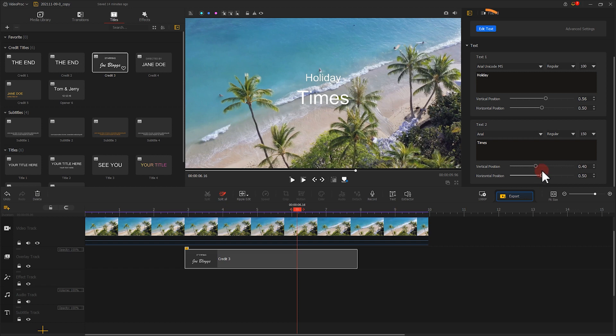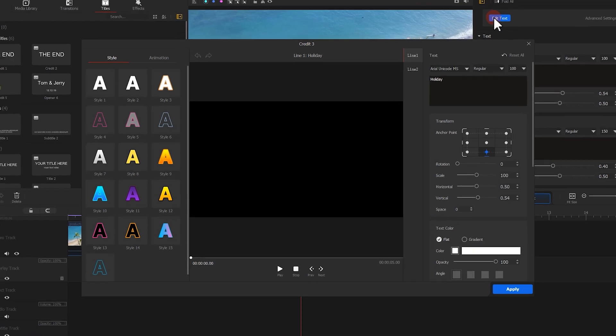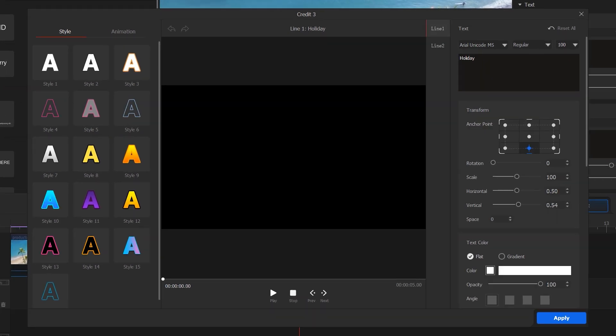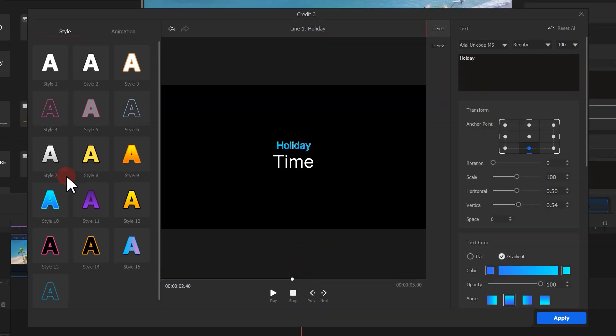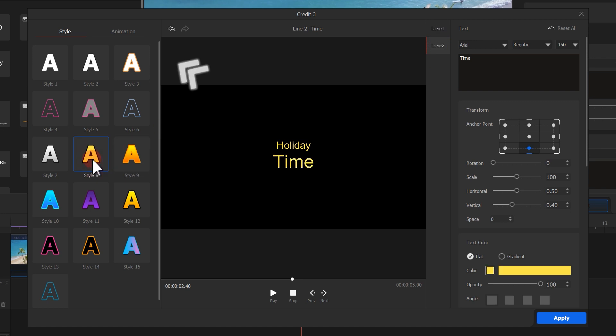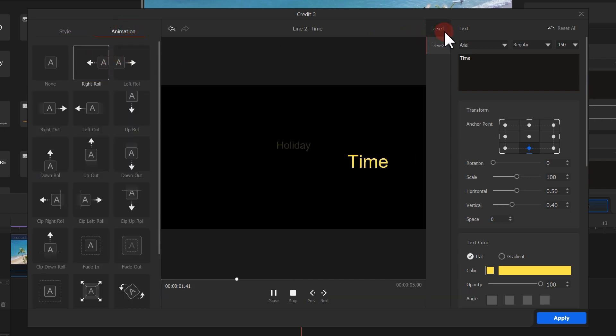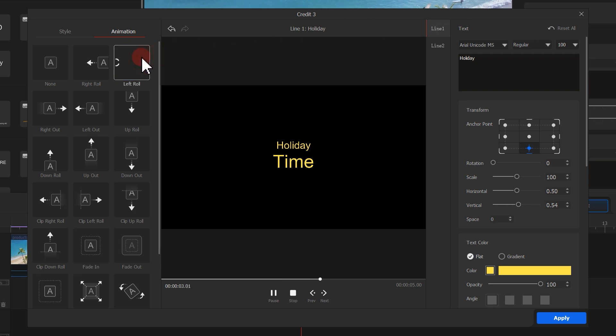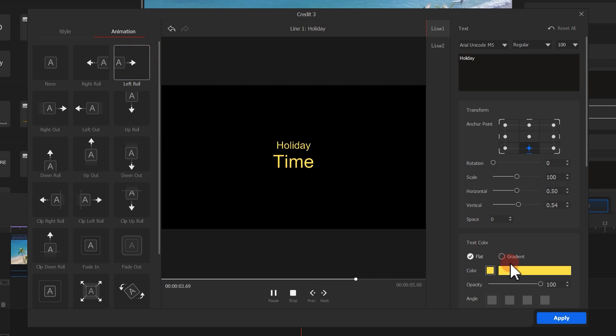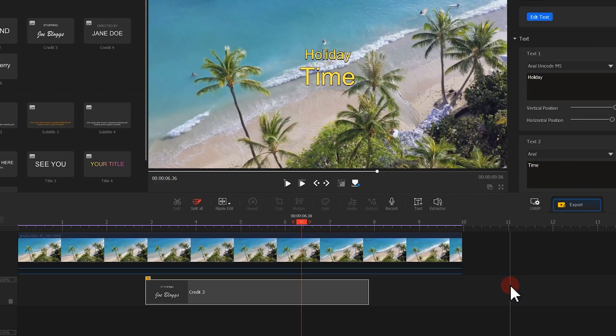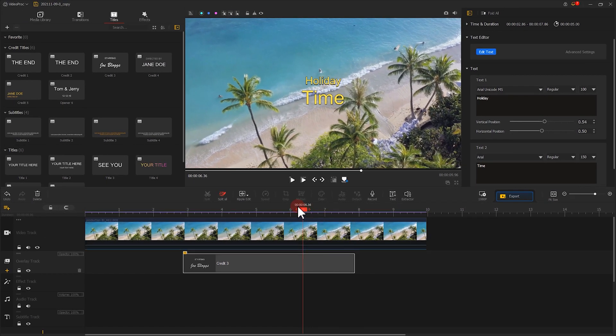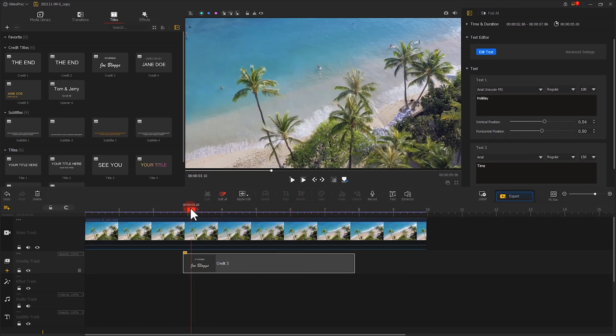You can also click here to open the text editor, where you could edit not only the text style, but also add animations and adjust other details. Like this, with just a few clicks to give you what you want. After you're done with your edits, don't forget to click Apply to take effect.